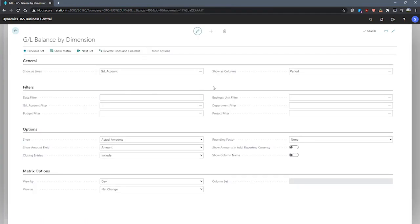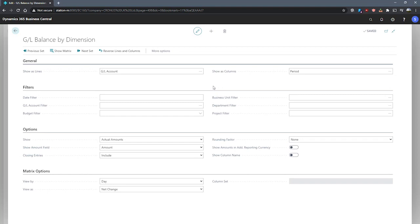That opens the GL Balance by Dimension page. This page has a similar layout to the Analysis by Dimensions page. The difference here is that this page is built on GL entries and GL budget entries rather than Analysis View entries and Analysis View budget entries. This means that we can only make use of global dimensions.